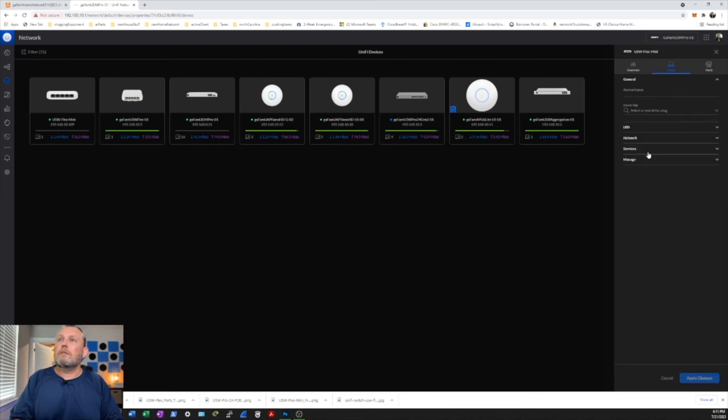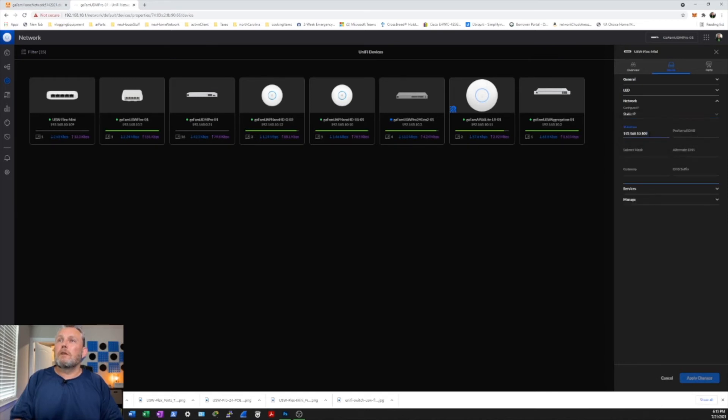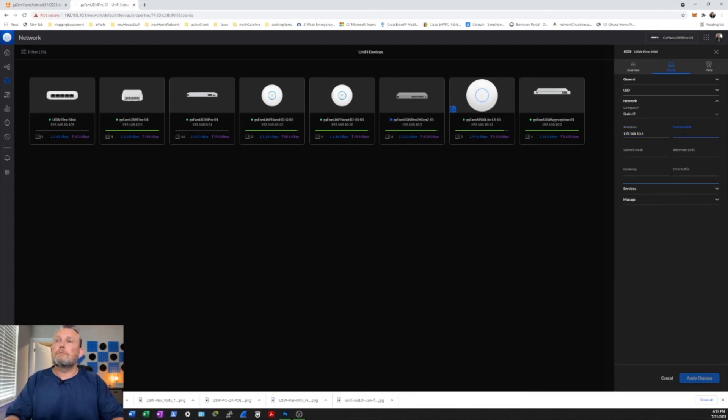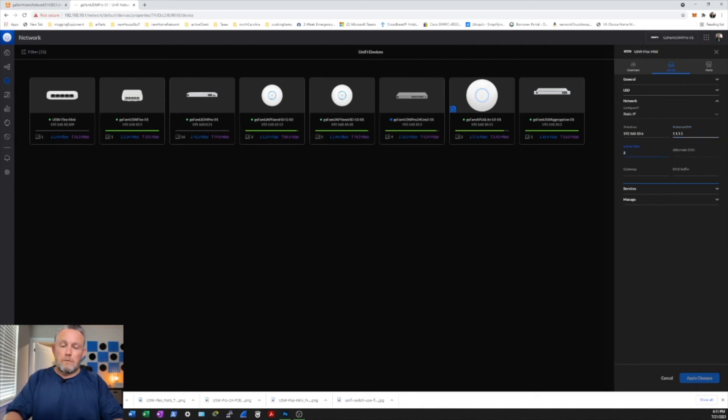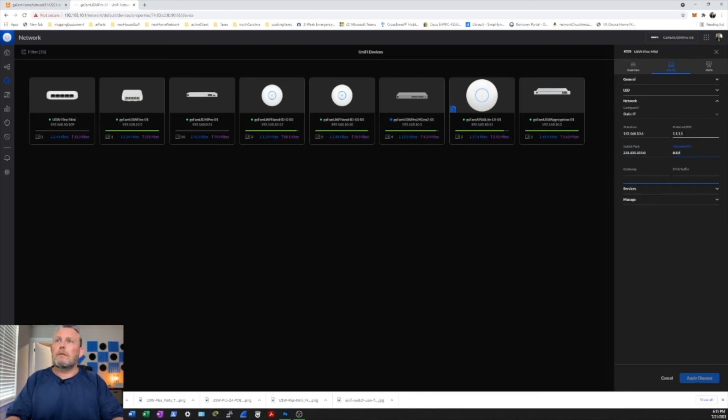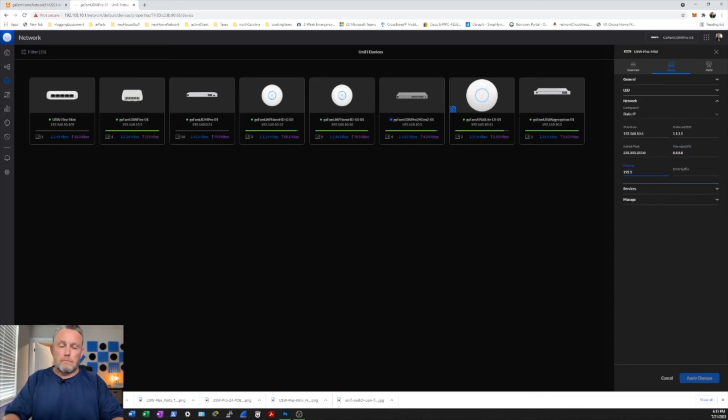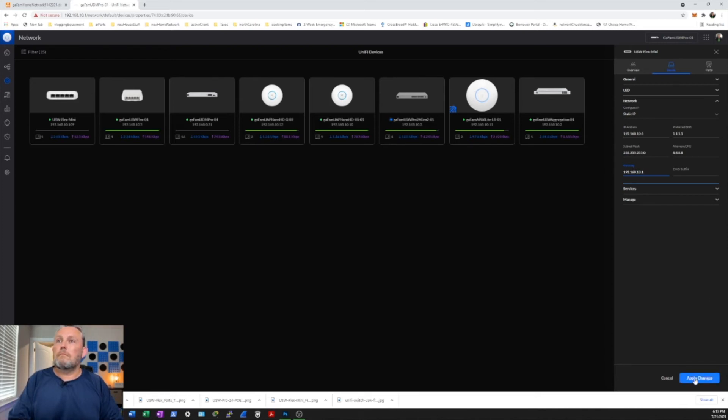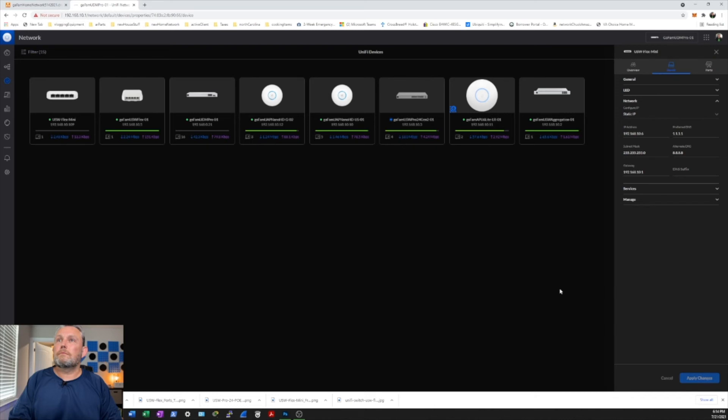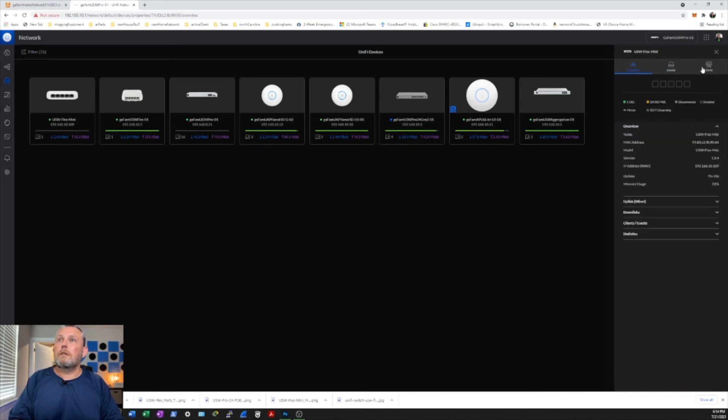Let's go to the device. We'll do the network. We'll take it off DHCP. And give it a static of 6.1.1.1.2.5.0.8.8.8. We'll apply some changes.